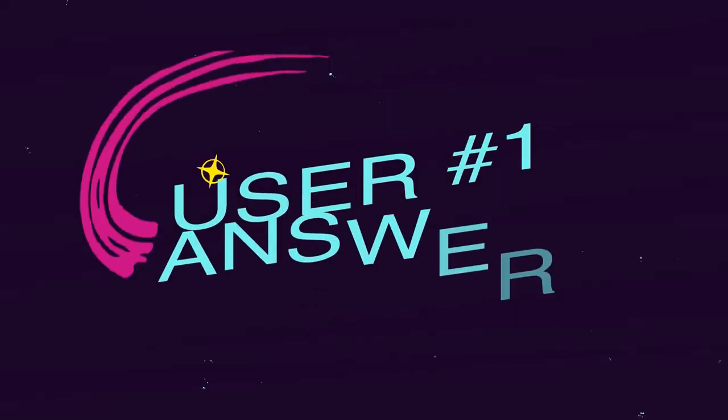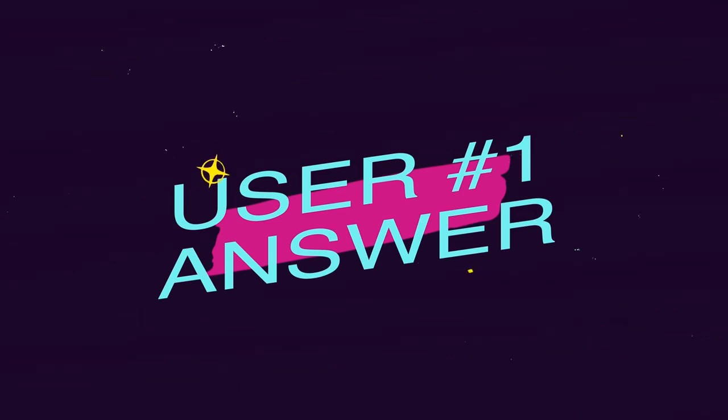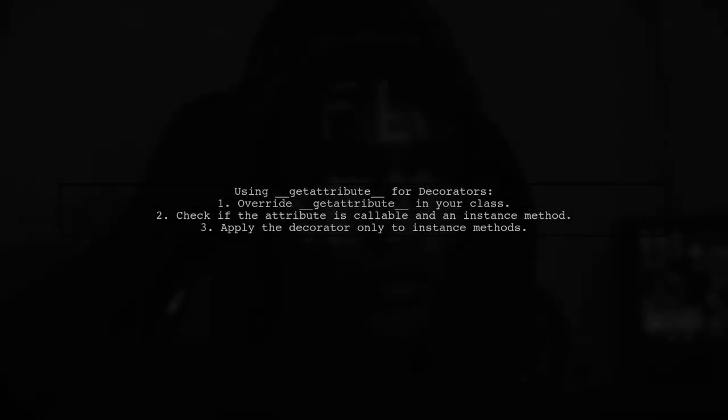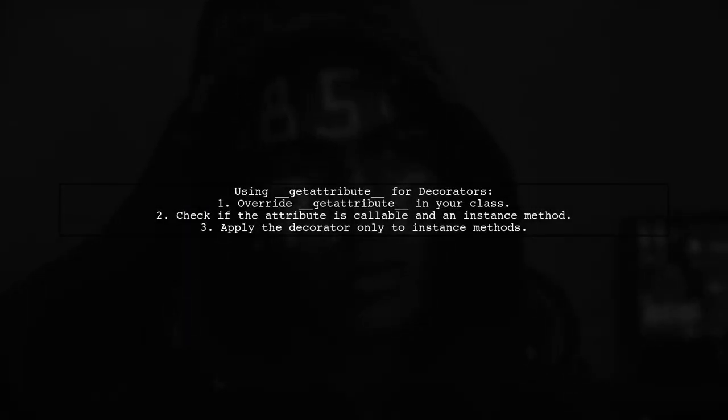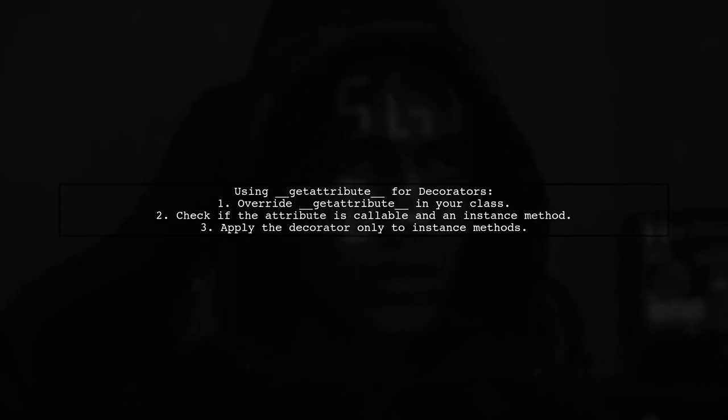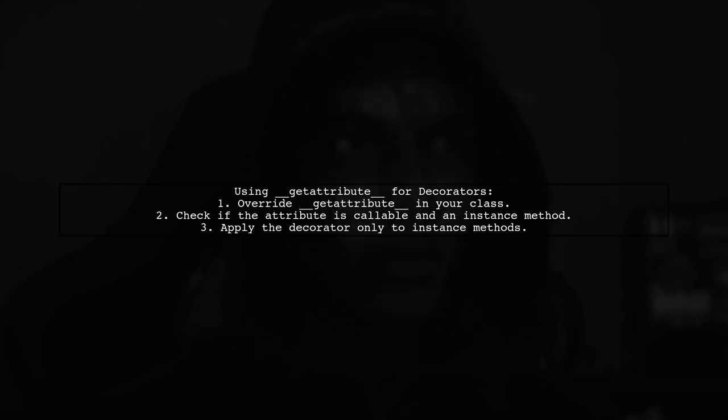Let's now look at a user-suggested answer. To apply a decorator only to instance methods, you can override the __getattribute__ method in your class. This allows you to wrap instance methods while leaving class and static methods unchanged.